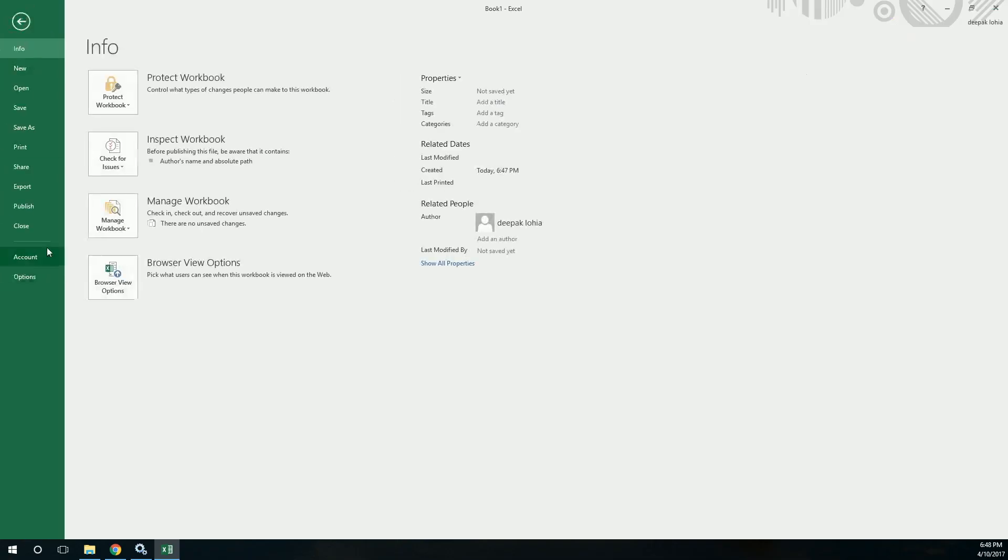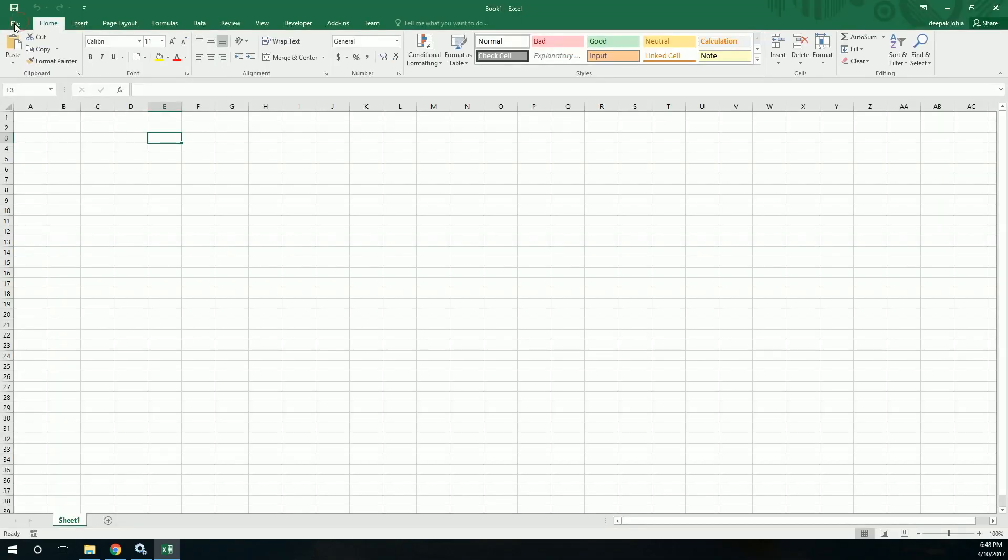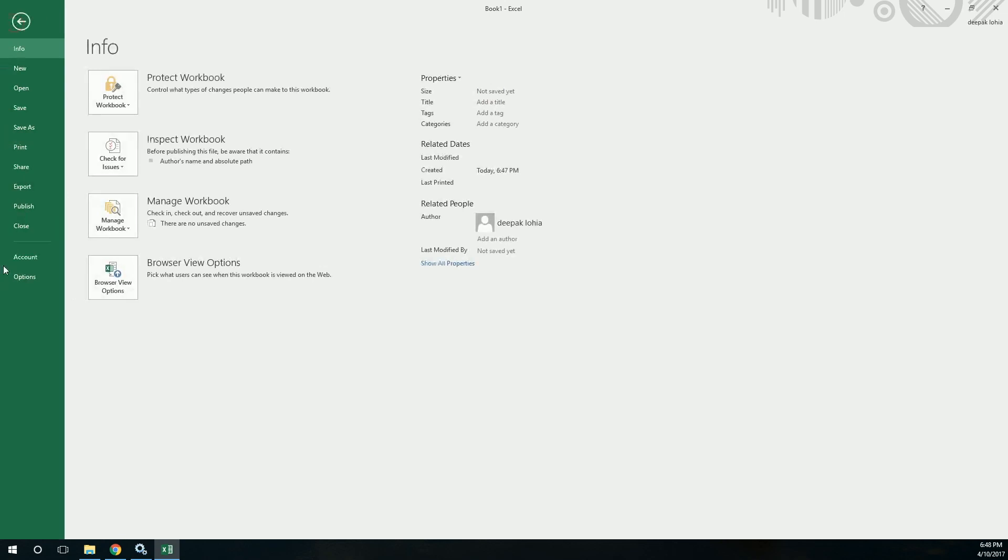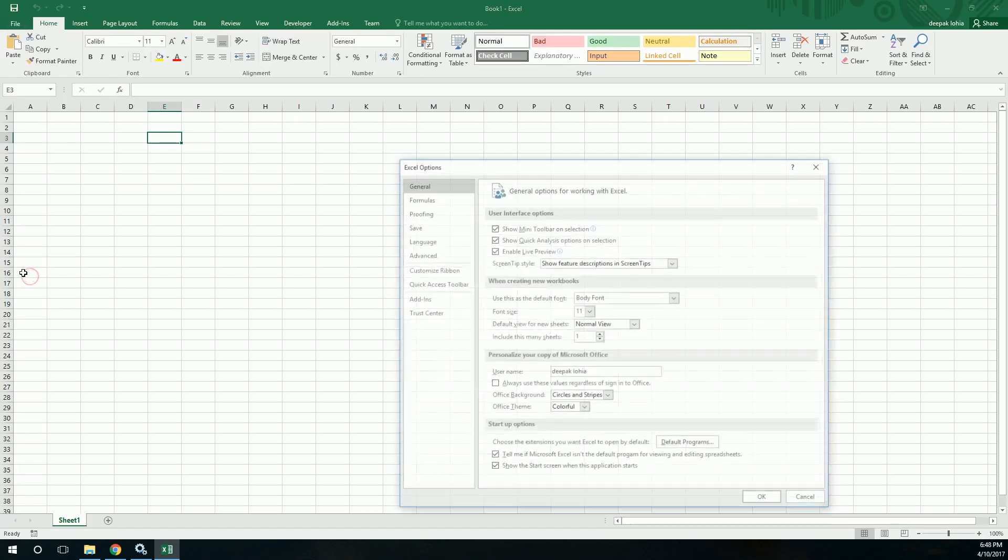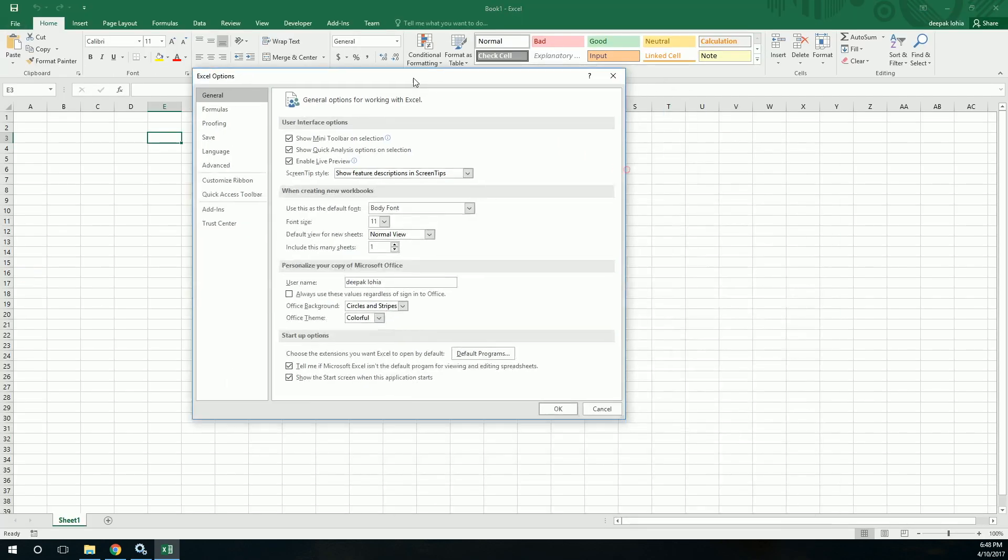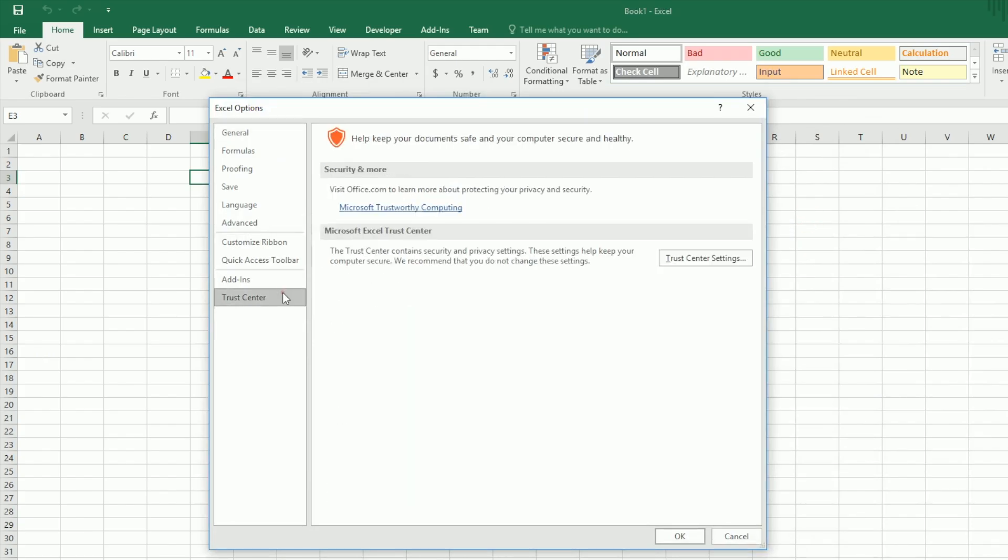So what we need to do is there is a permanent solution to it and you have to just do it once. Go to File and go to Options, then you have to go to Trust Center on the left, Trust Center Settings.